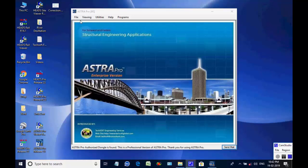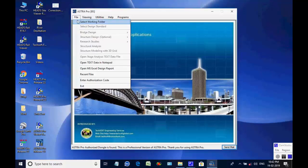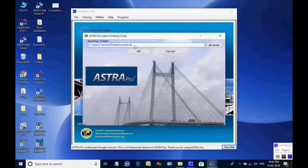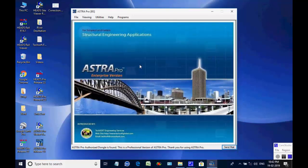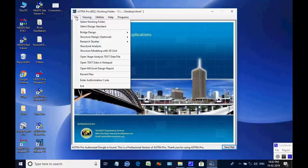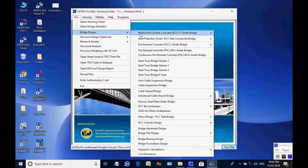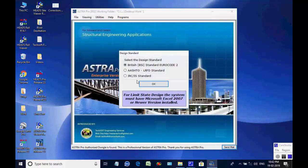The Astra Pro main screen is opened. Select menu item File, then select Working Folder. As the selection box comes, user may use the button Browse and select folder Work on the desktop. Next, select menu item File, then select Bridge Design and further select Steel Truss Bridge Warren 1, then IRC/IS Standard.